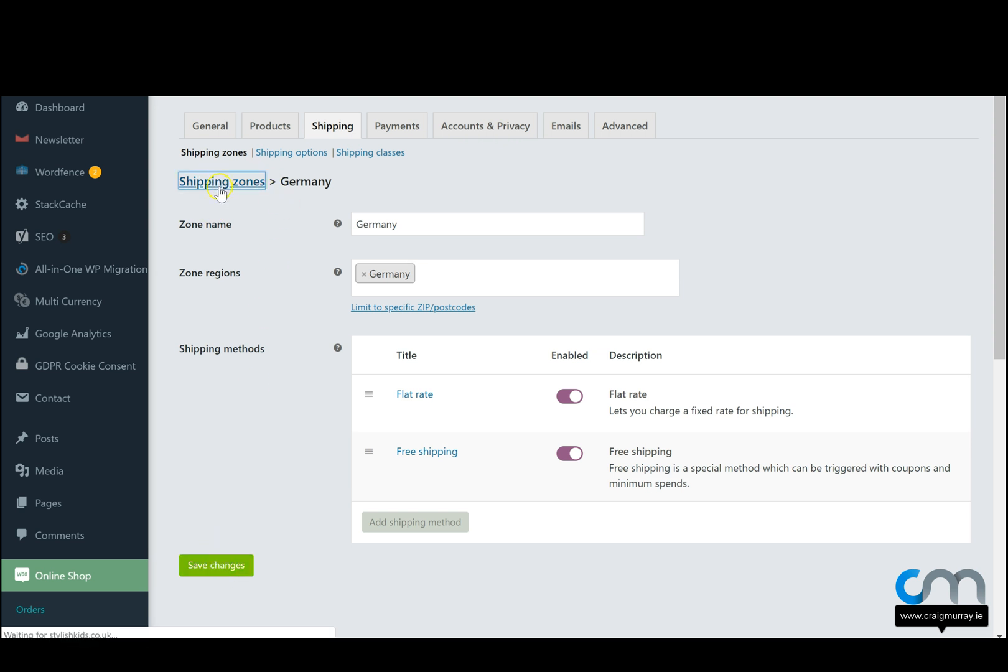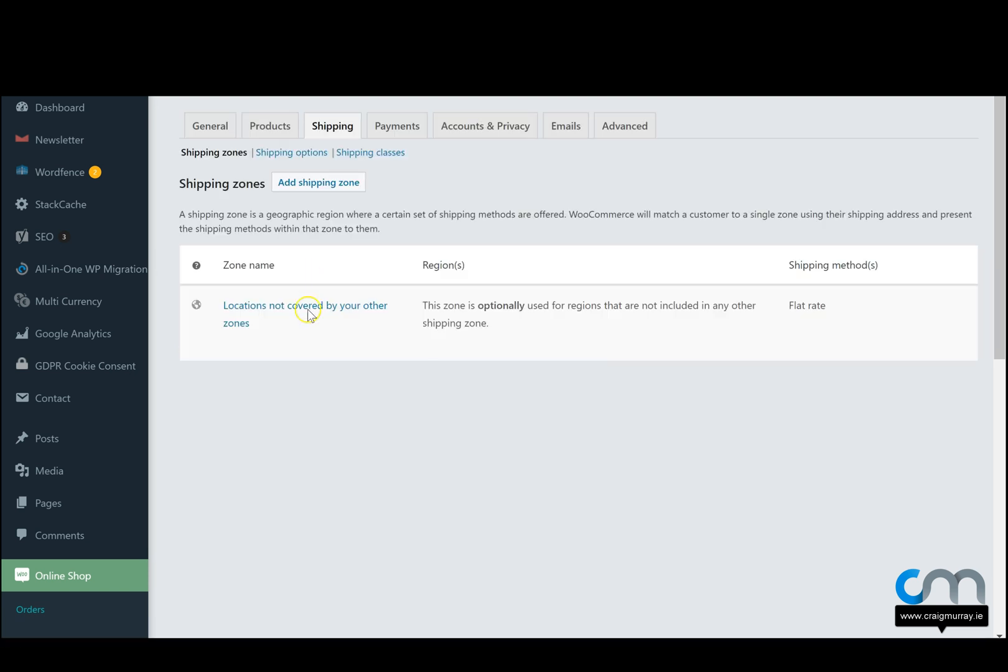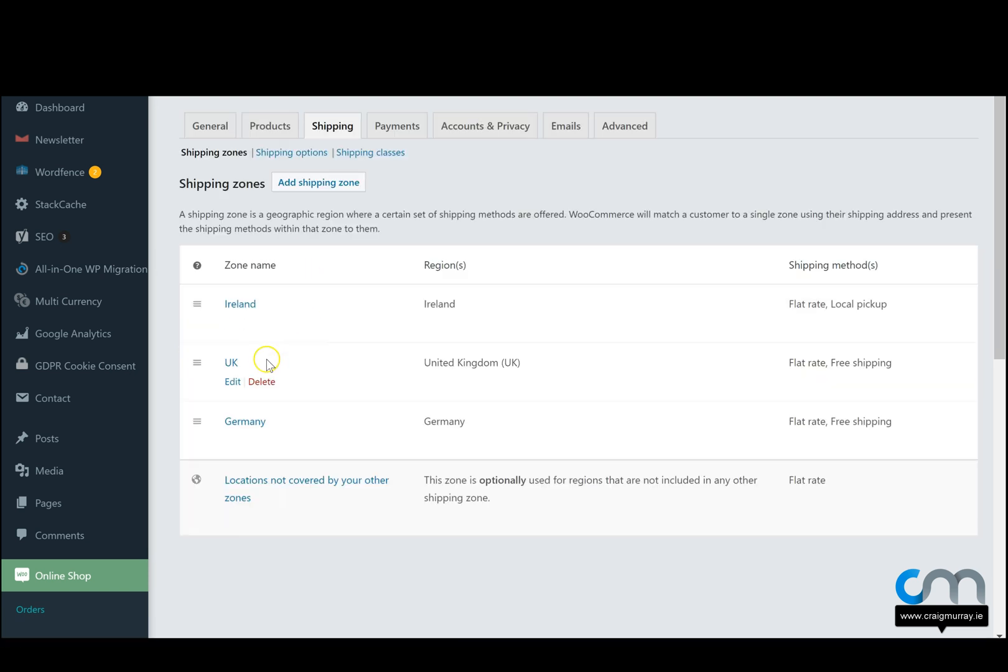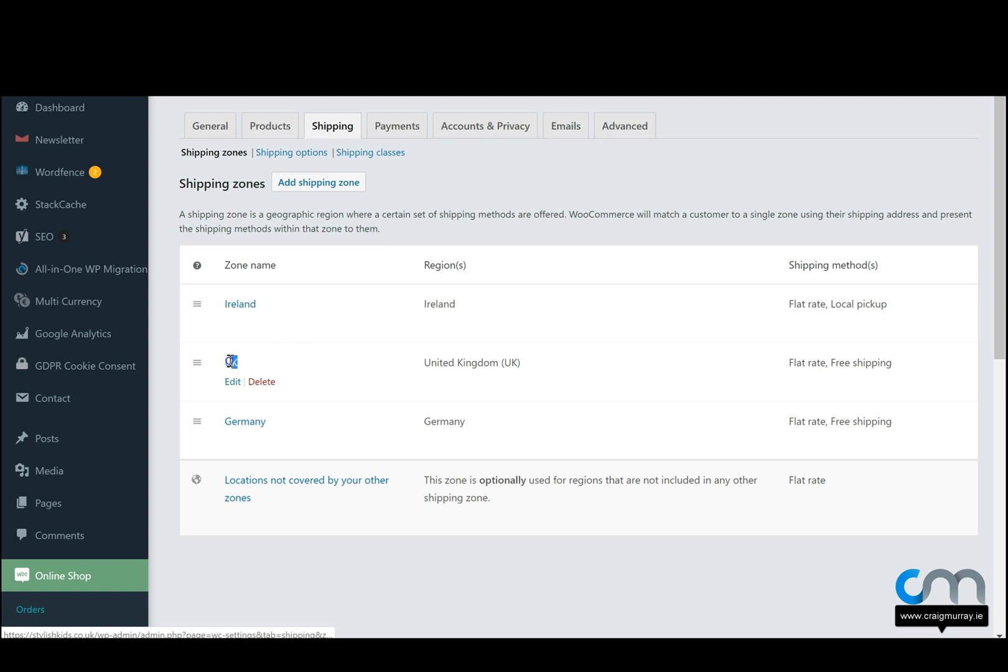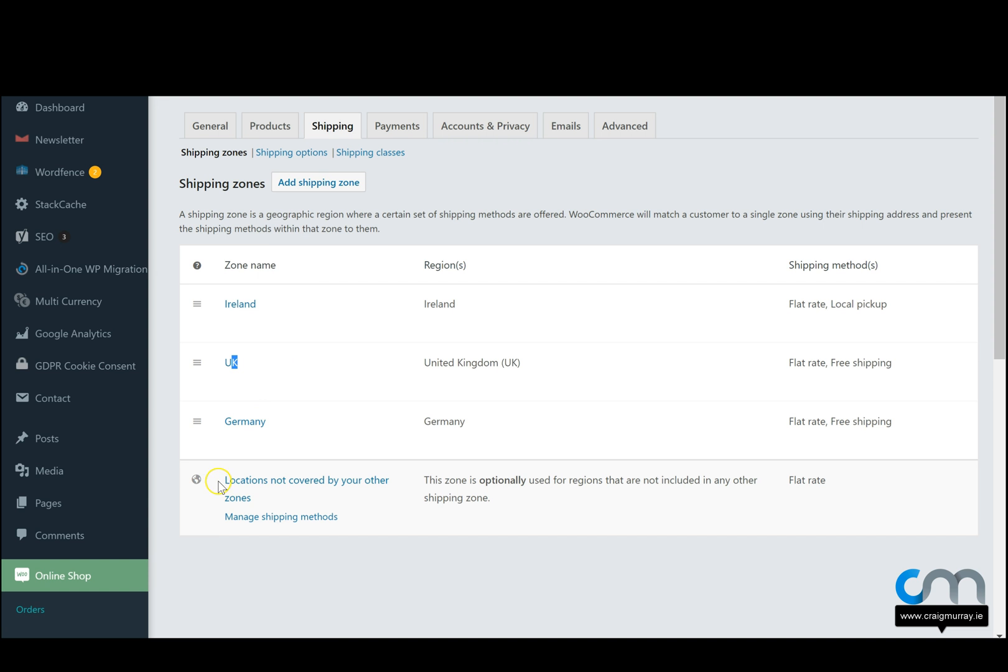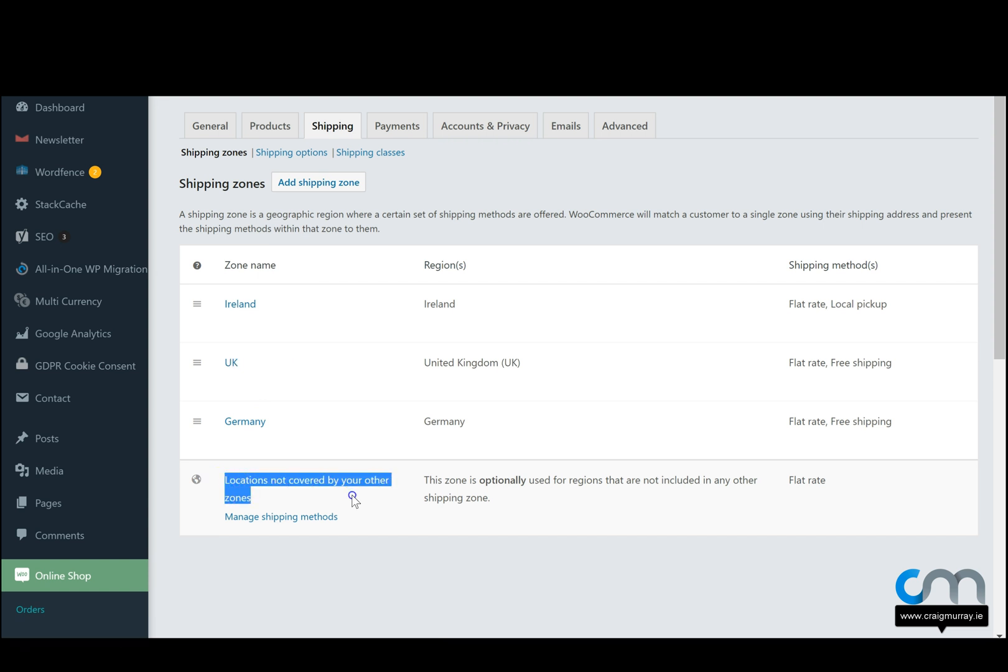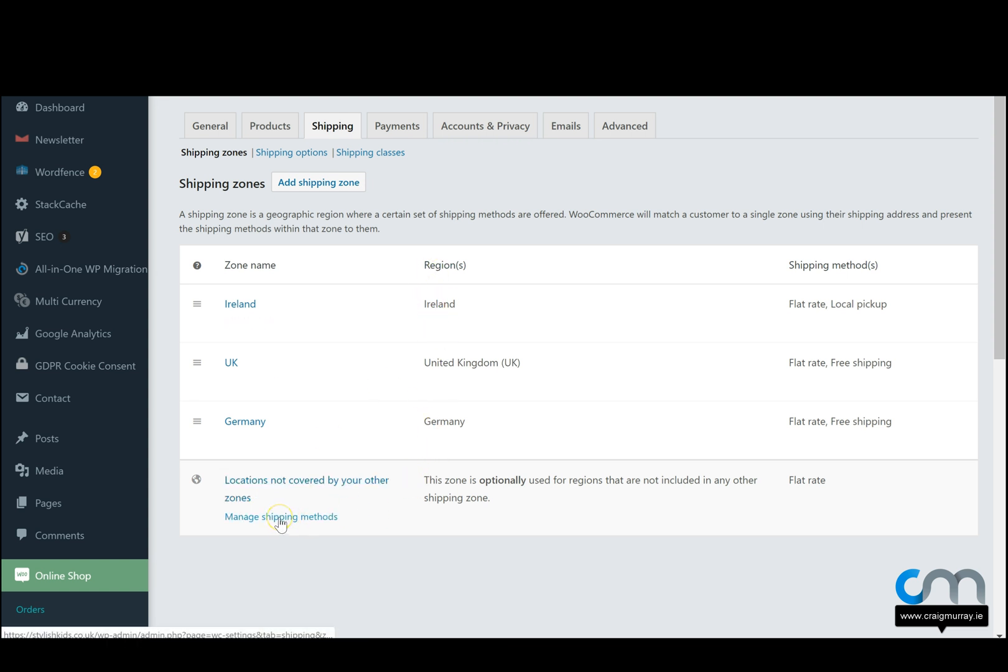Now we go back to our shipping zones. We've now got three countries covered. We've got the UK, Ireland and Germany. Down here at the very bottom on your website you'll have locations not covered by your other zones. This is for every other country that we didn't distinguish a price for there.